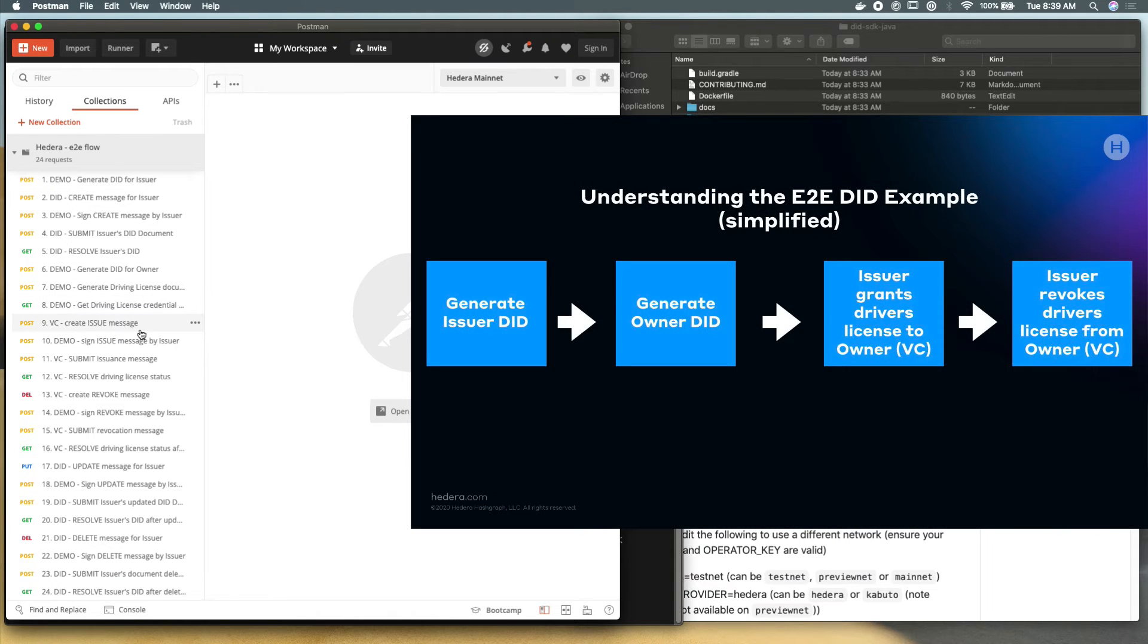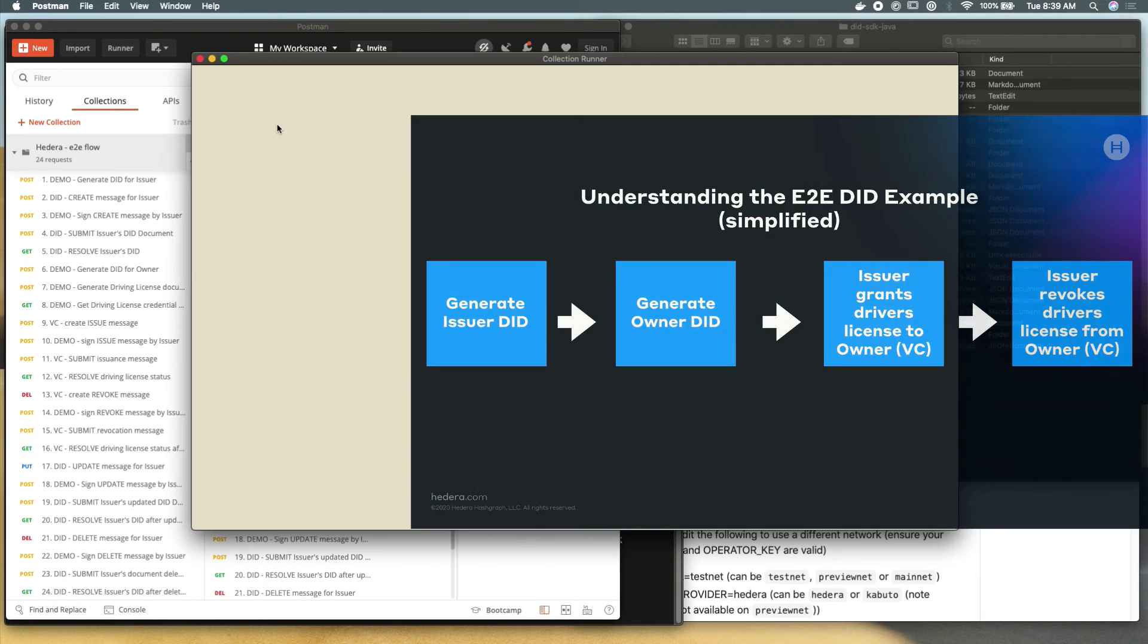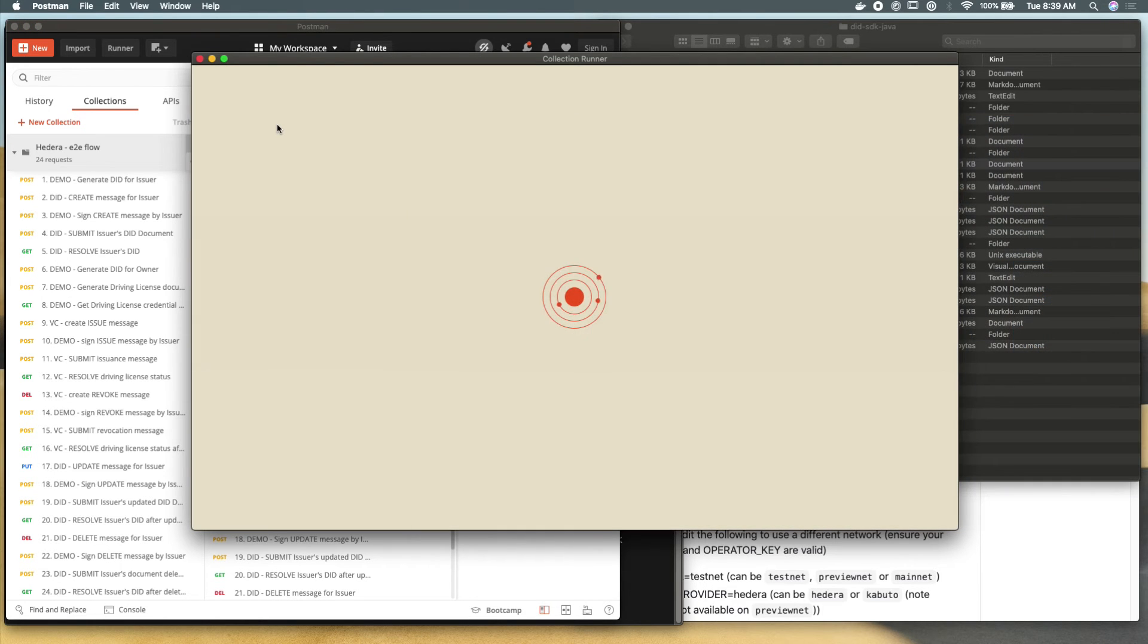You can see that there's 24 requests that are making calls to this API we have running locally. Everything from generating a did to verifying it, issuing credentials, revoking those credentials and all the fun stuff you'd want to do with decentralized identity.